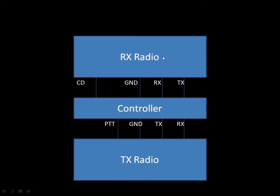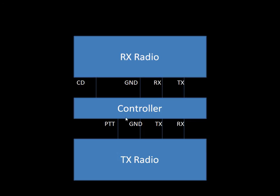What we have is we have what we call RX radio, the radio which would act as a receiver. Then connected to it through an accessory cable would be the controller. Then we have the TX radio. This would be the radio which act as the transmitter and this is connected to the controller also through an accessory cable.